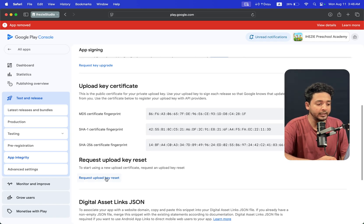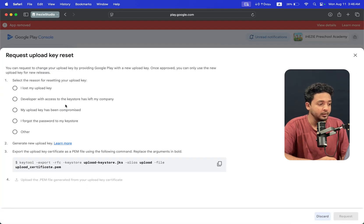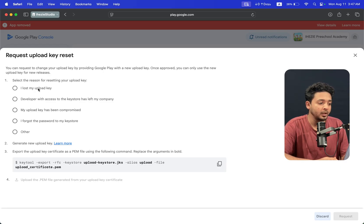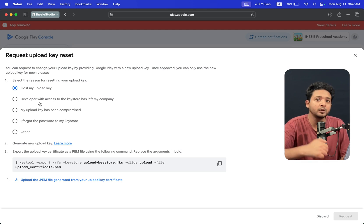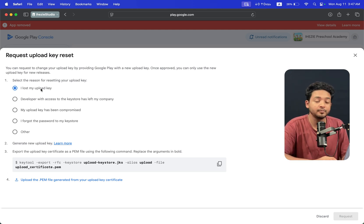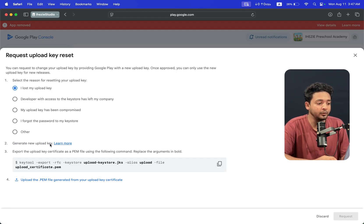When I click on Upload Key Reset there are a few options. The first option is to select the reason for resetting your upload key. I am selecting one - you can select the appropriate option for your use case. I lost my upload key, so for the second option 'Generate New Key', we have already generated the keystore.